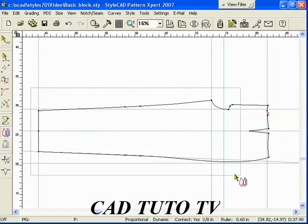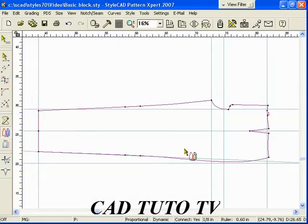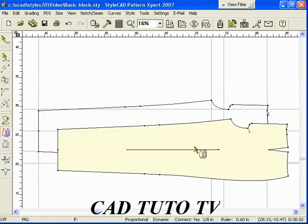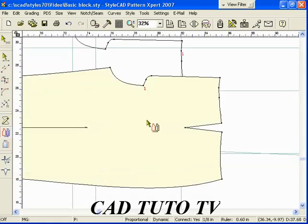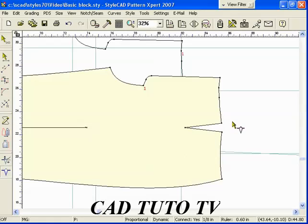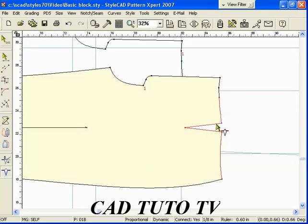To create an actual pattern from the group of lines, in order to fill the dart, select the dart fill tool. Select both sides of the dart shape. Drag a line from one side to the other. The dragging direction determines the dart folding direction.